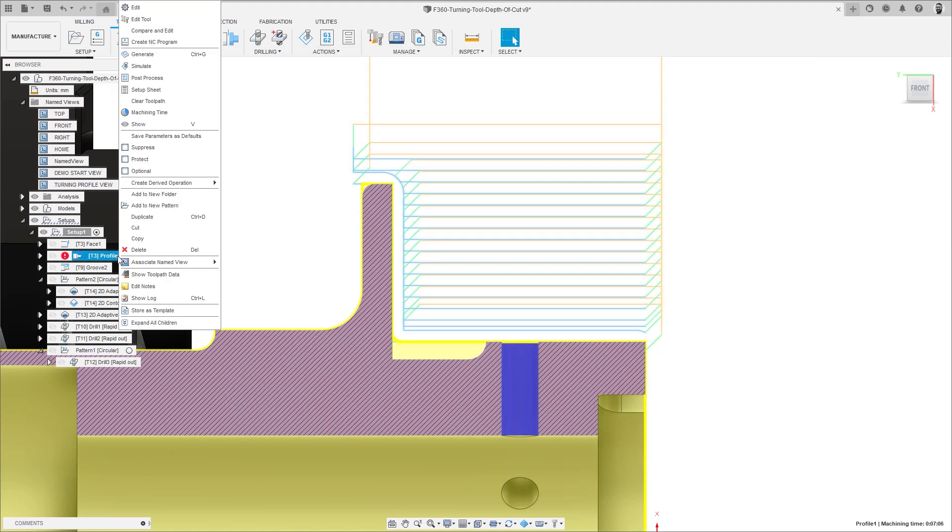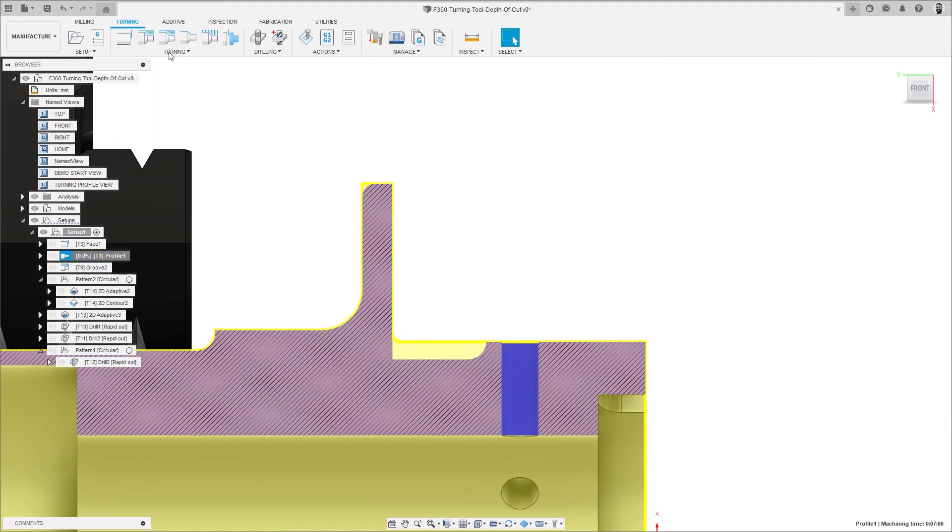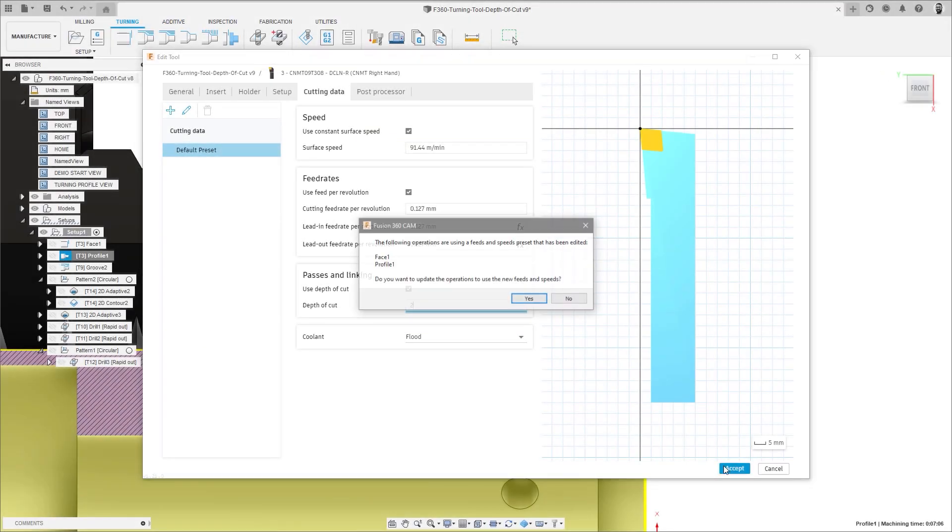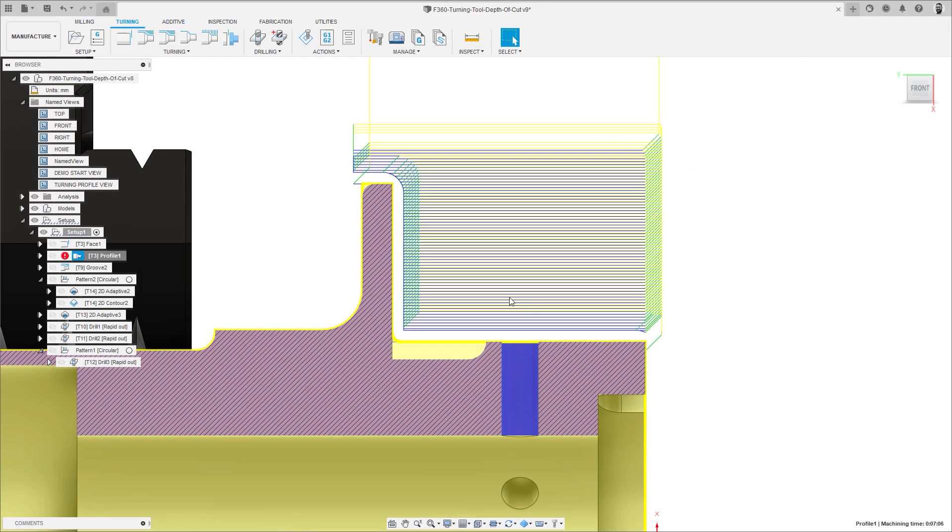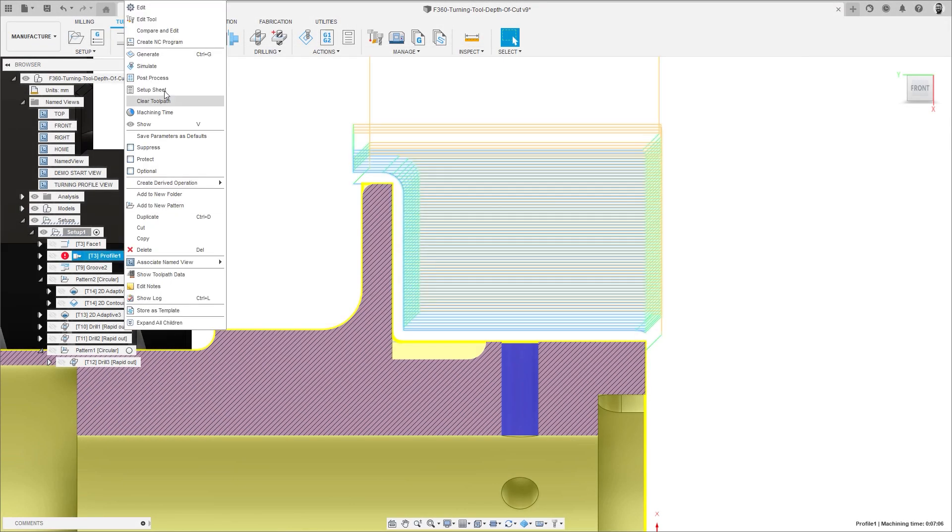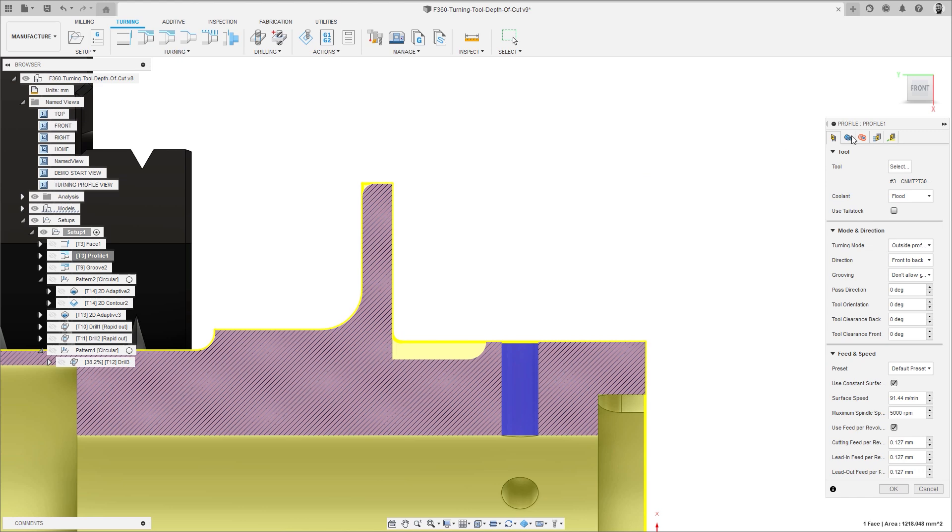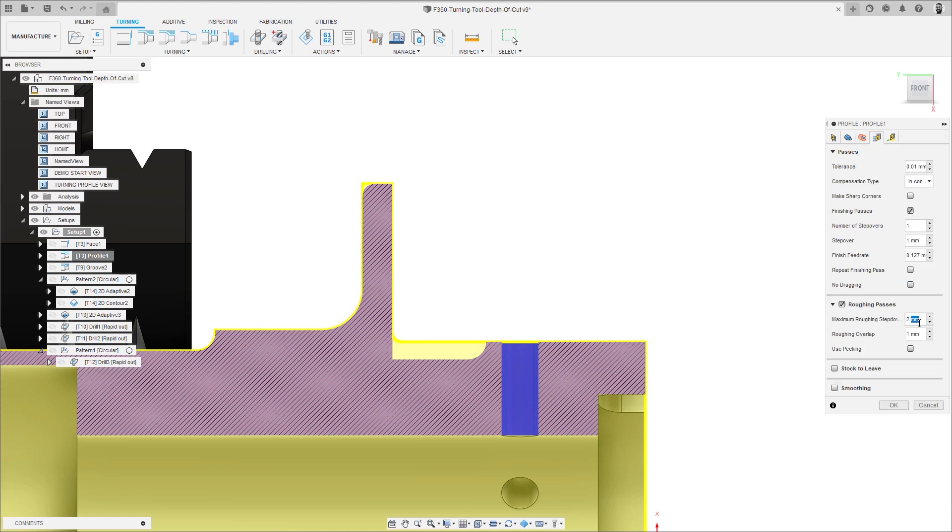So if the tool's depth of cut is updated, all toolpaths that use that tool are also updated. And of course this can be overridden at any time by user modification if you need to.